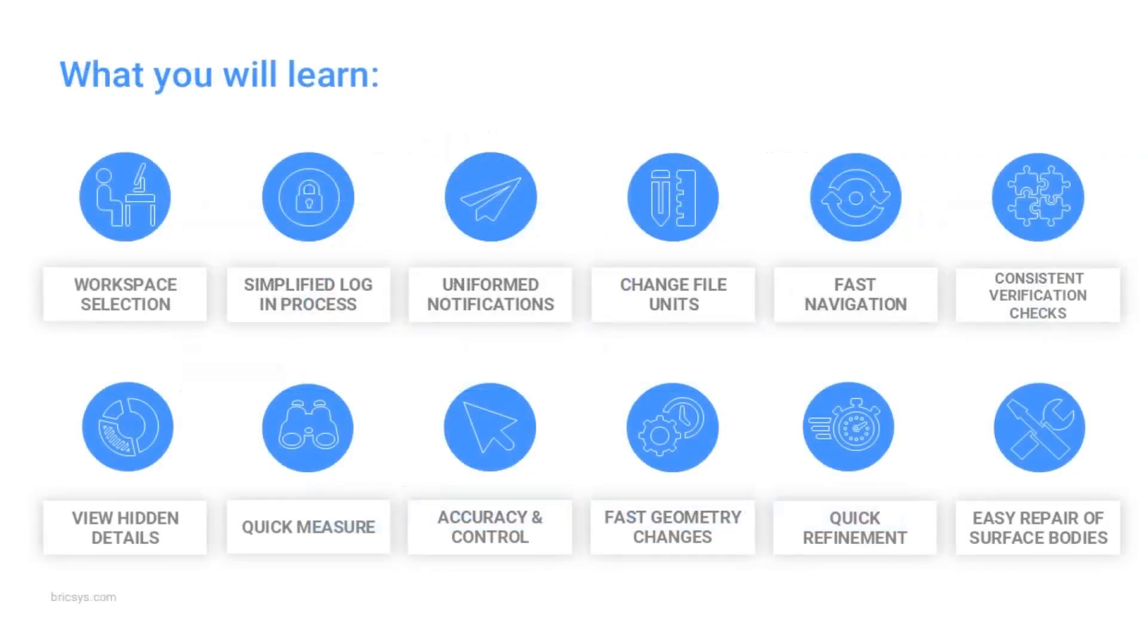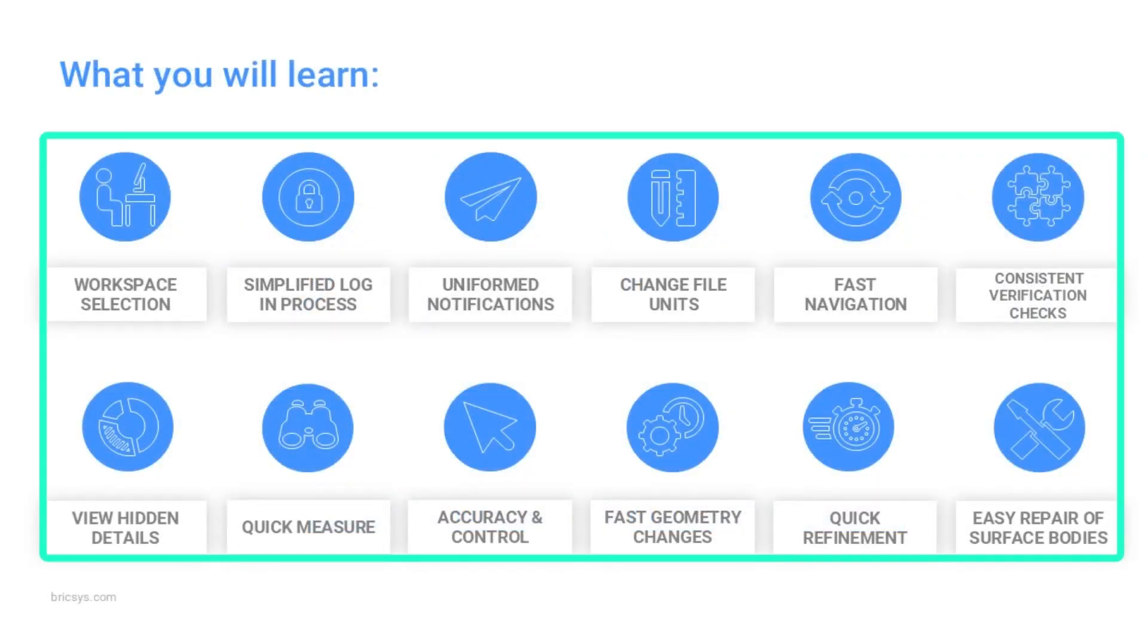So what are we going to learn during this breakout? I'm going to highlight 12 of the new or enhanced features within BricsCAD v26 and show how these can fit within a customer's production workflow.